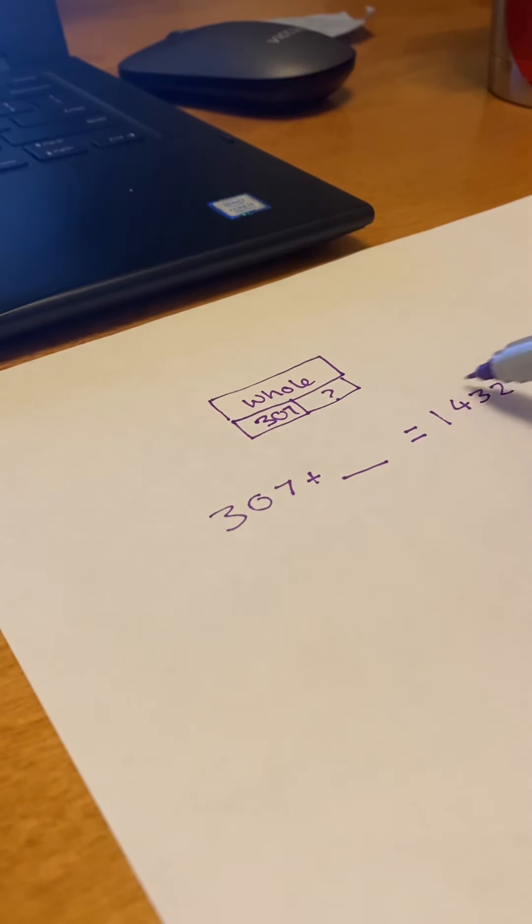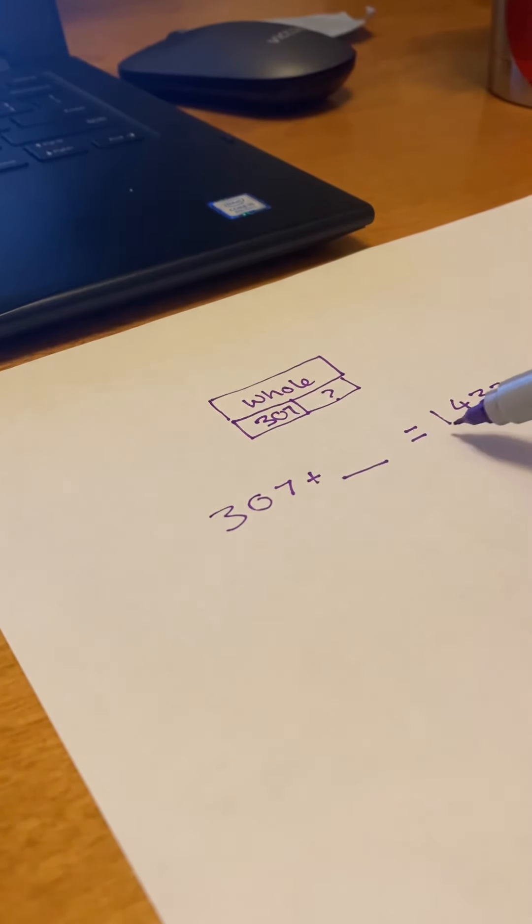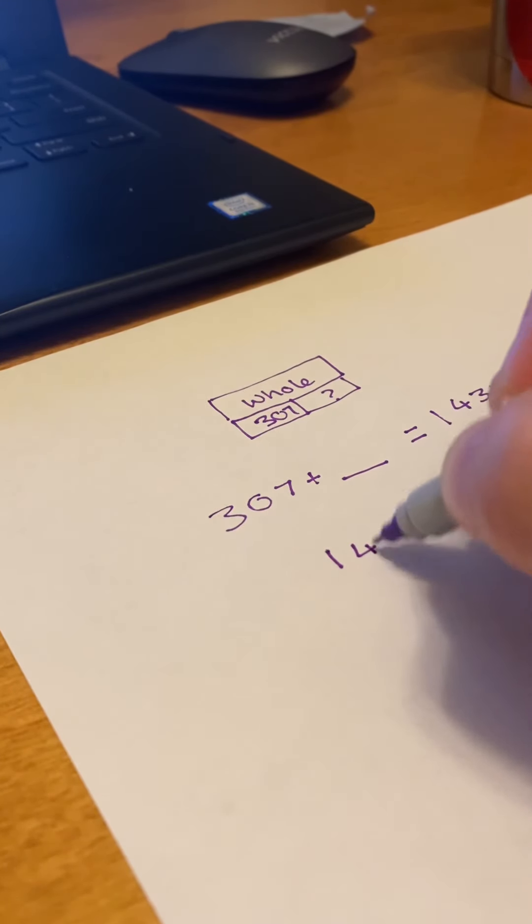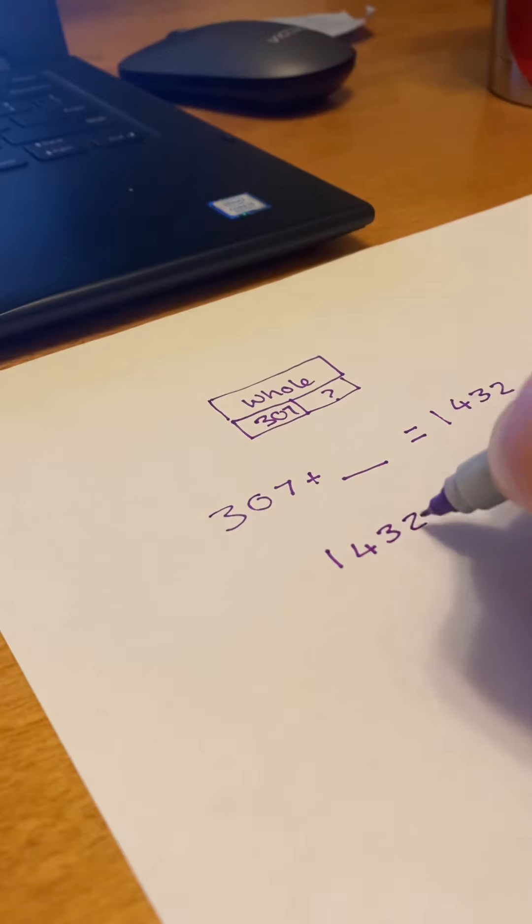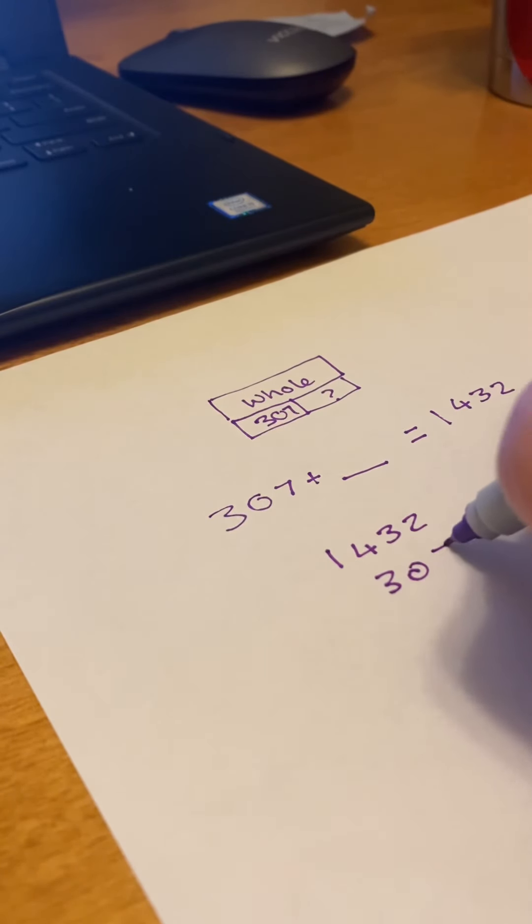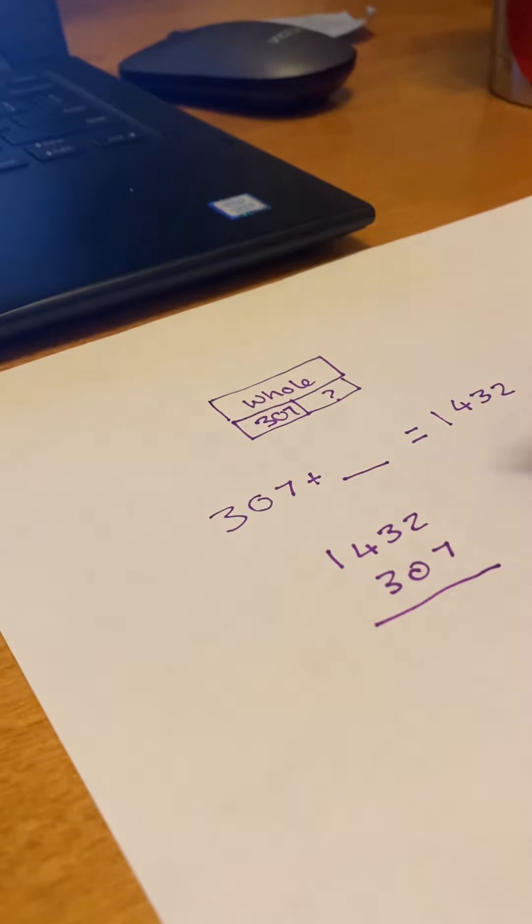So we're going to be subtracting 307 from 1,432. So here we go. Starting to wish I'd made it a little bit easier for myself, but that's fine.